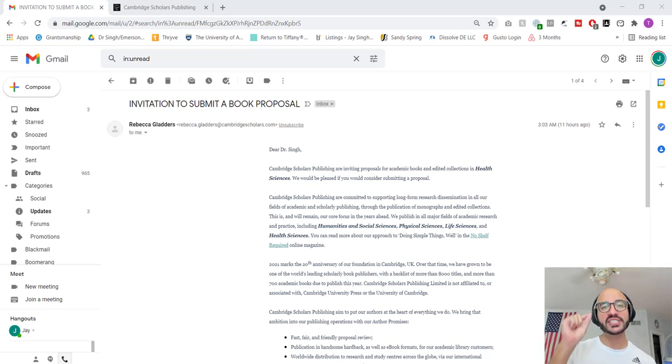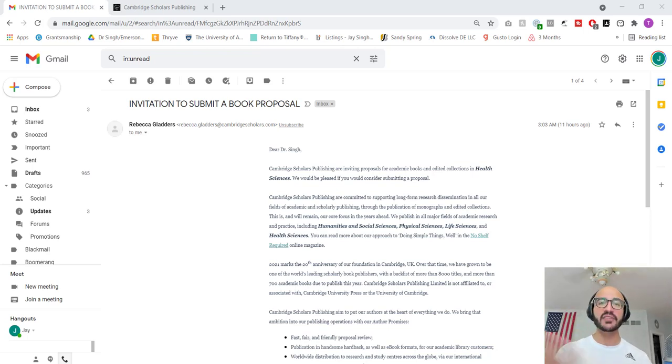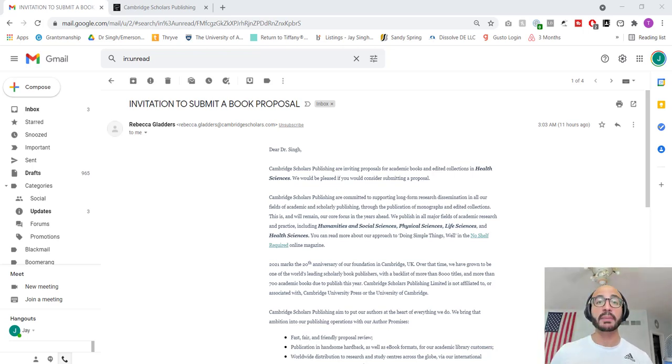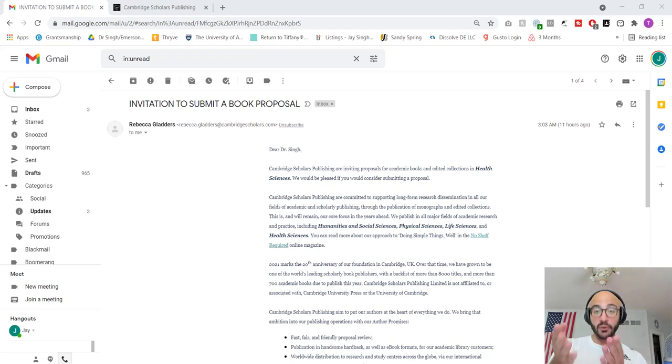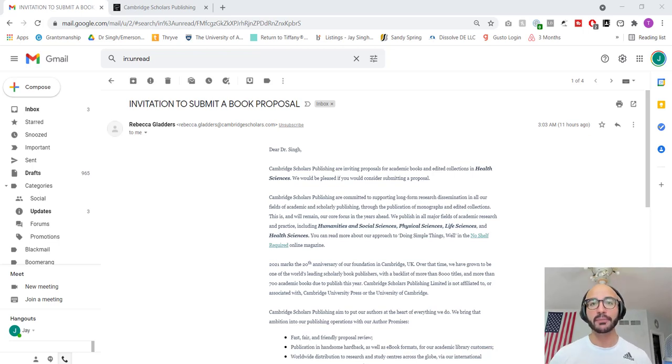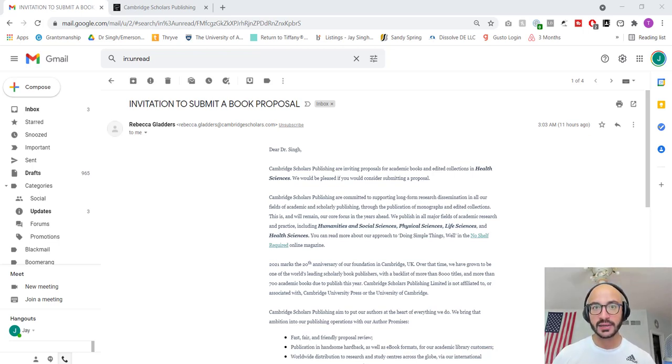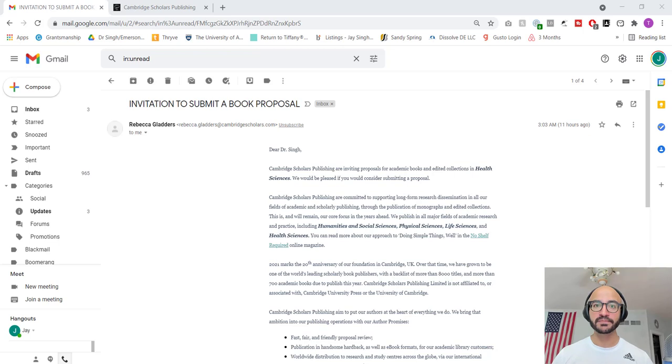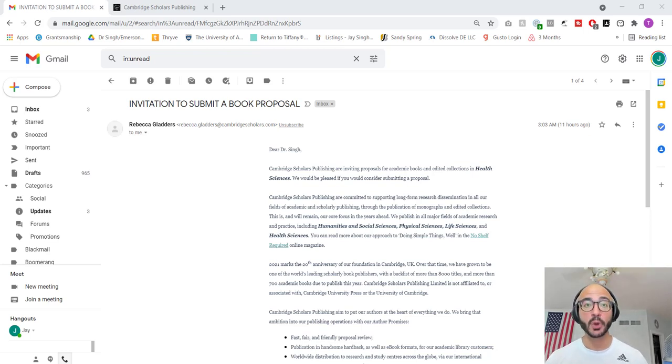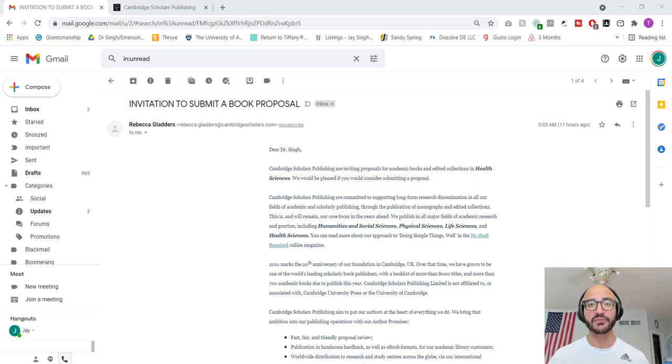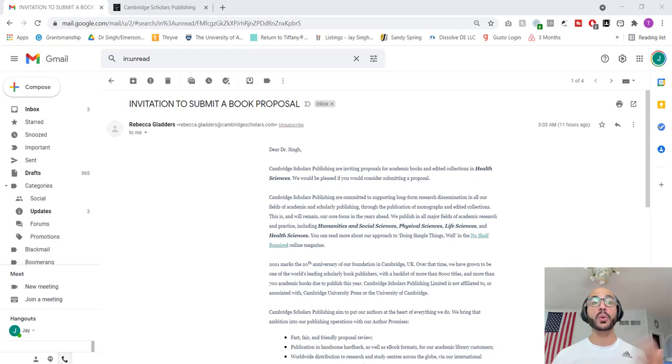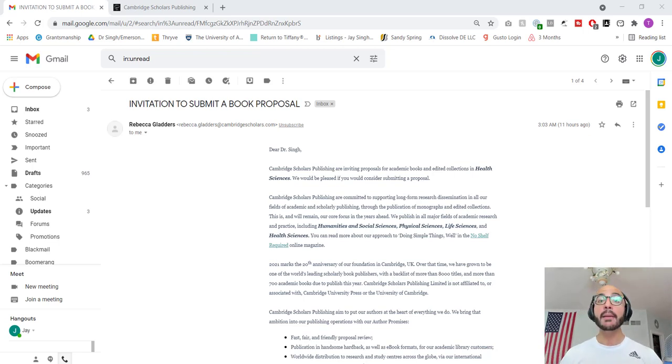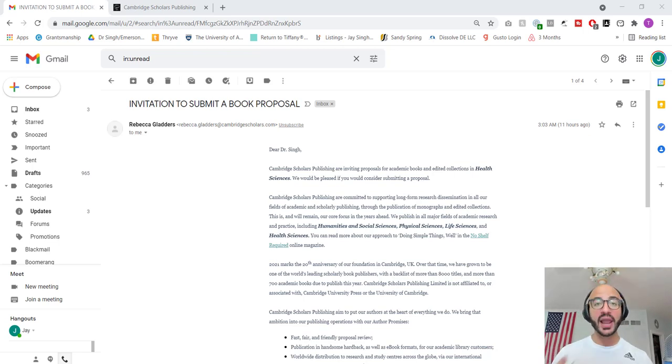Or they could have something in the name of, let's say, the publishing house. For example, in this email, as we will go through, it's not Cambridge University Press, but it has the name Cambridge in it. Or maybe it has Oxford in the name, or Harvard in the name, so on and so forth. But it's not affiliated in any way, shape, or form with Oxford, or with Cambridge, or with Harvard in terms of the universities.